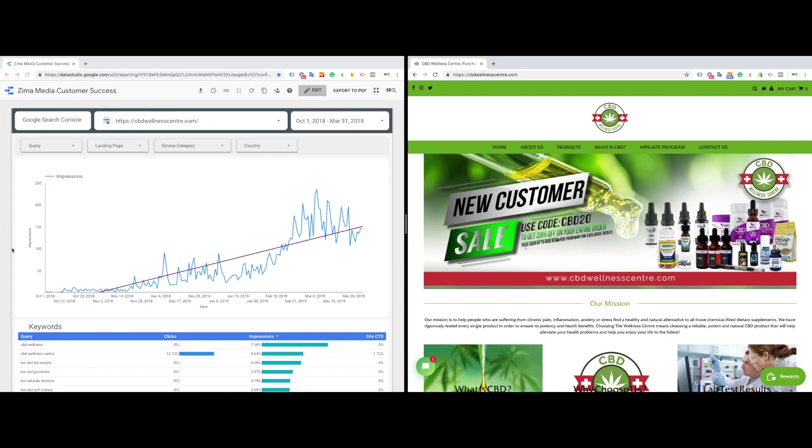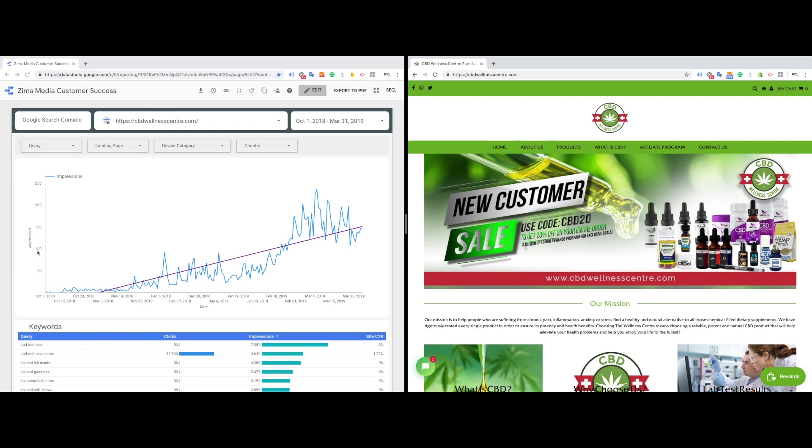So this client worked with us for about 90 days, and we saw a big opportunity to optimize their site for certain keywords. Initially, you can see there's tepid results in how many impressions they were receiving. In particular, what I look for is trying to sustain at least 100 impressions a day. That'll get you around 3,000 impressions a day. And every time your site is coming up for more keywords, your webpages are coming up for more keywords, you're going to start to see more results. And those results are going to start to compound.